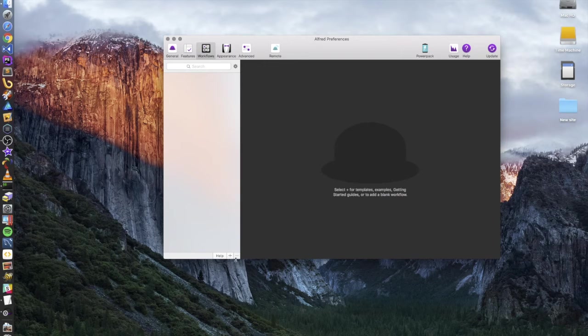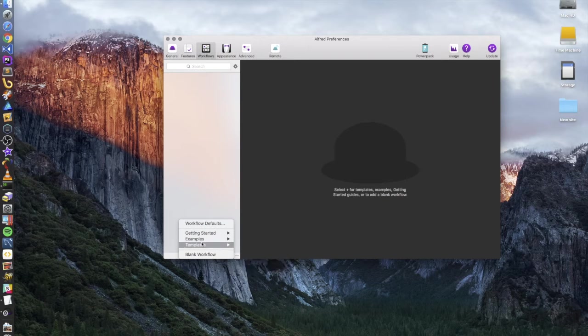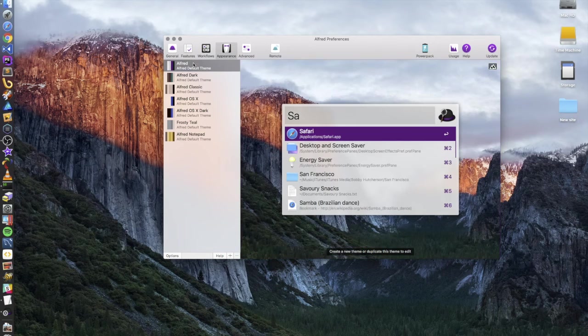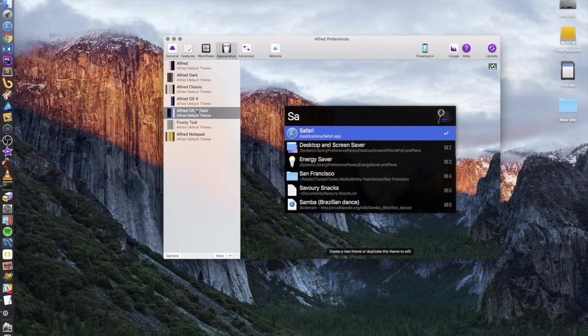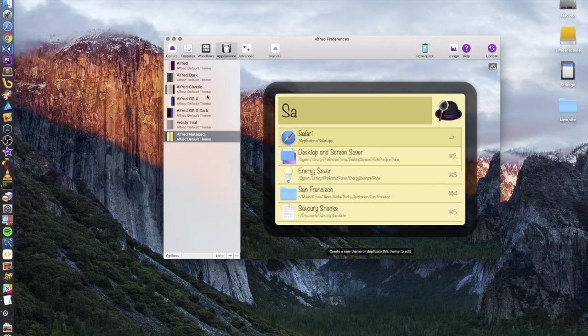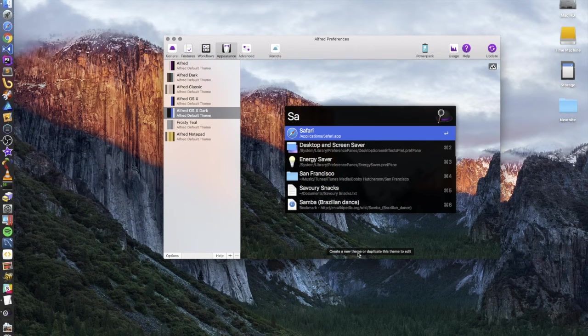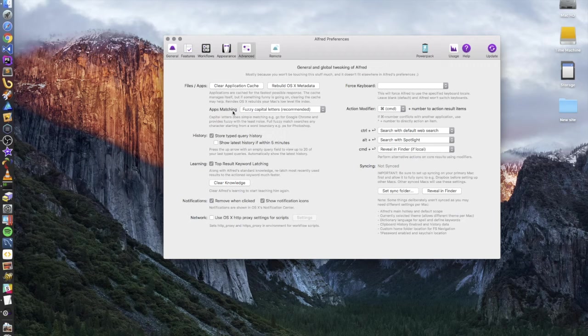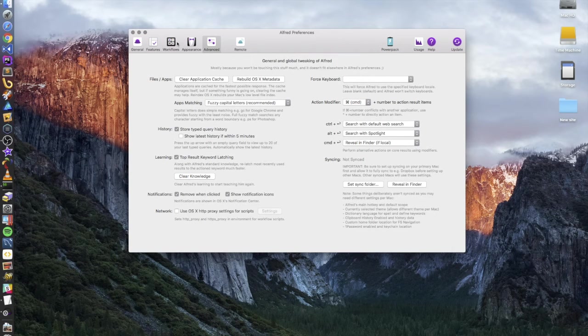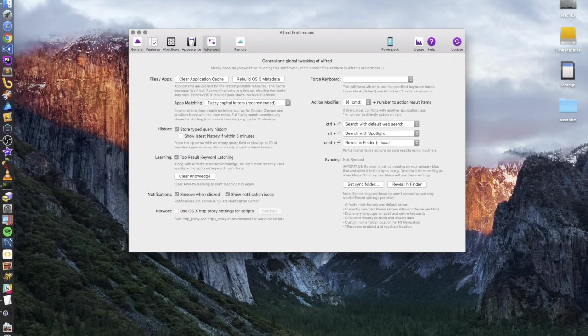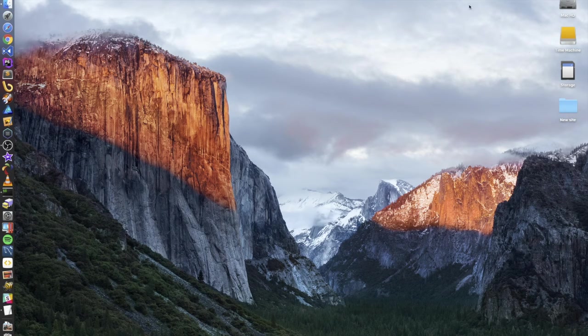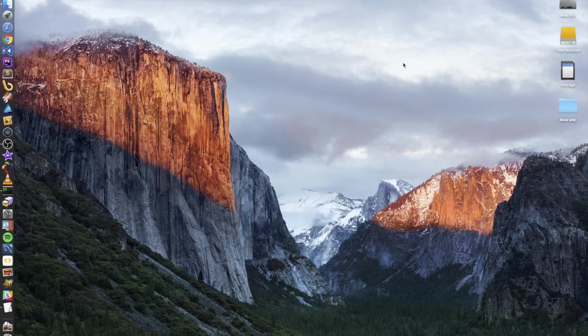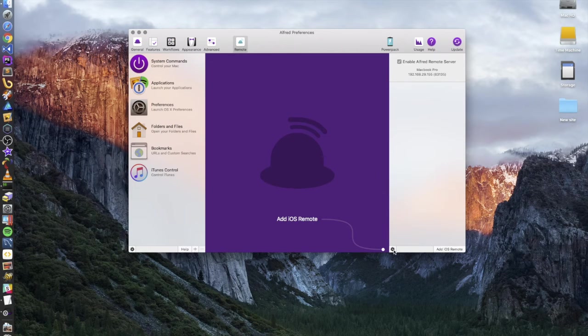So some of the other features, so like I said, here's the workflows. I don't use these much, but you basically just build these pieces and you put them out here. You can change the appearance. There's Alfred dark, Alfred classic, Alfred OSX dark, that's the one I like, frosty teal. And I think you can even upload your own or create your own. And then you've got clear application cache, fuzzy capital letters. So fuzzy capital letters, I don't know if you're a developer you probably know what that means, but basically you just type the capital letter for each word. So basically every capital letter in a title, you could just type in the capital letters and it would find them for you.